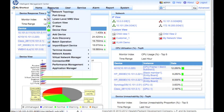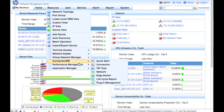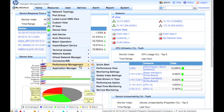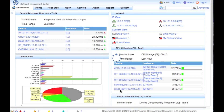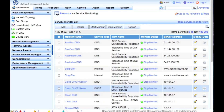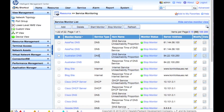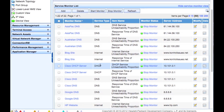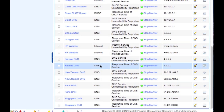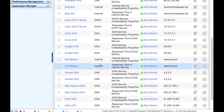This new piece of functionality is here in the resource menu, under performance management, and down at the bottom under service monitoring. As you can see here, I've already got a list set up — some DNS, internet, among other things.